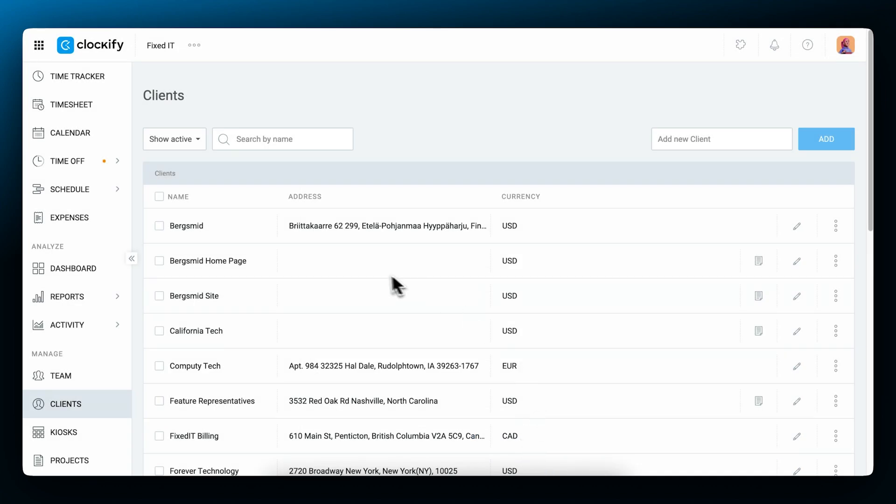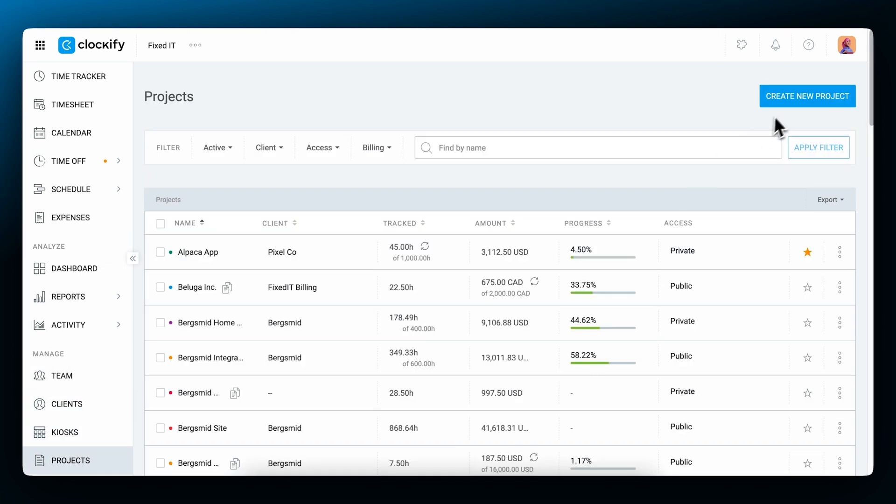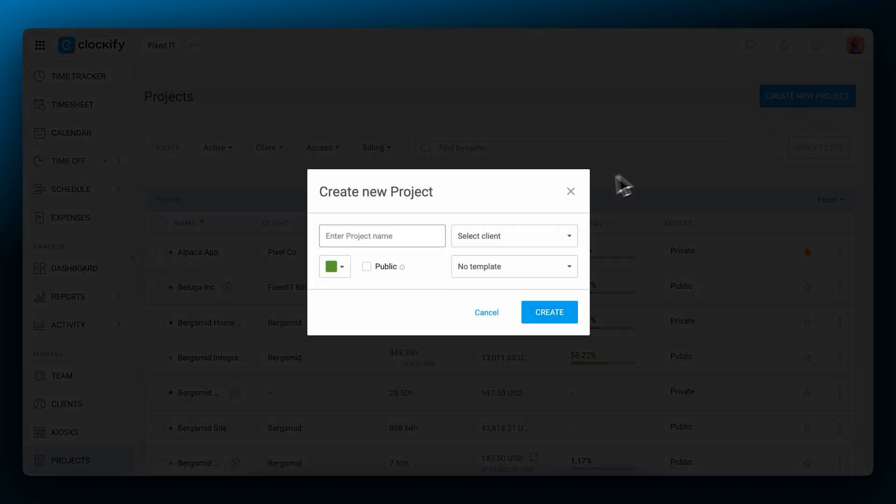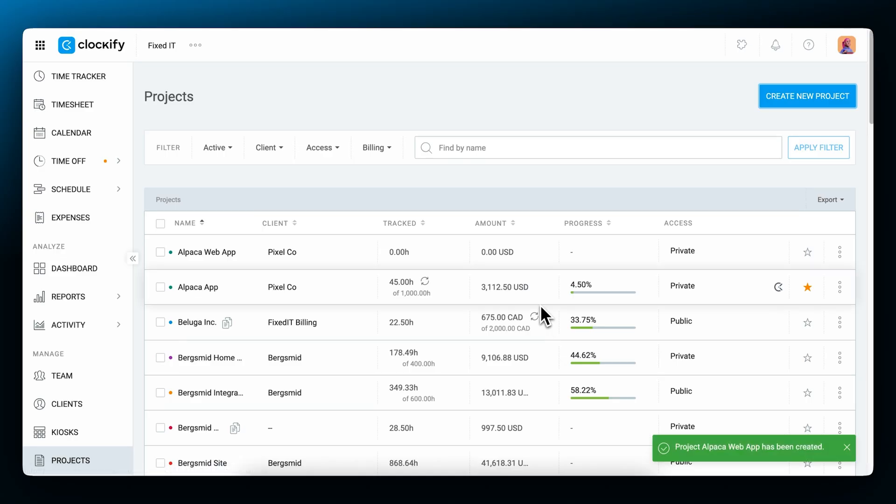When your client base is all ready, you can proceed to create projects you will be working on. Besides naming a project, you can assign them a specific color to visually differentiate it from the rest, and then you can assign it to a specific client.